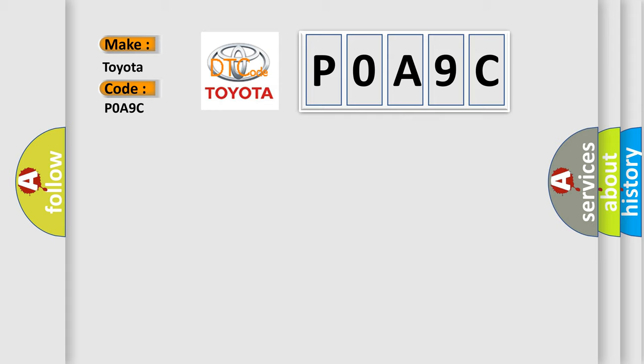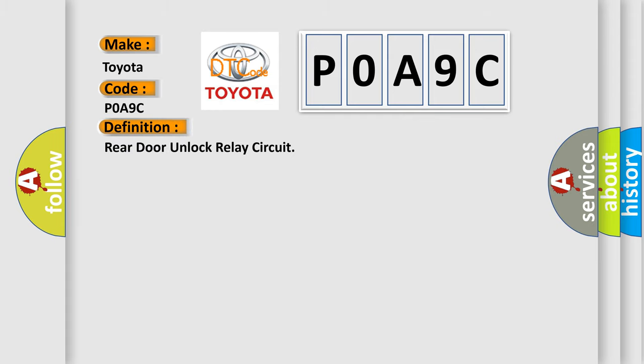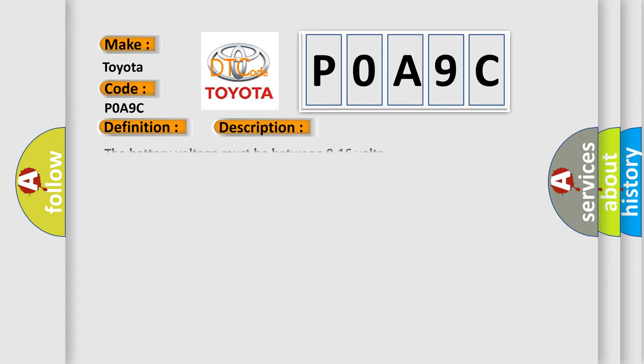The basic definition is: Rear door unlock relay circuit. And now this is a short description of this DTC code. The battery voltage must be between 9 to 16 volts.